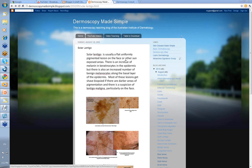Generally, they're a flat uniformly pigmented lesion on the face or other sun exposed areas. There's an increase of melanin in keratinocytes — increased melanin put out from the melanocytes into the keratinocytes in the epidermis. There's also an increased number of benign melanocytes along the basal layer of the epidermis, so both increased melanocytes and increased melanin in the keratinocytes.